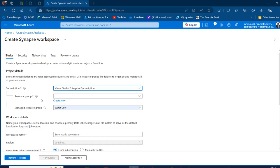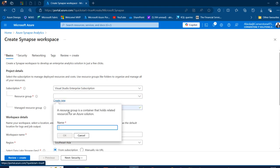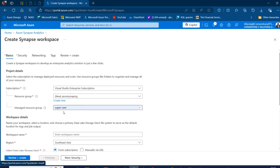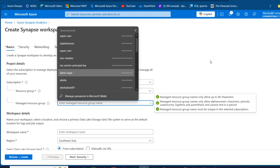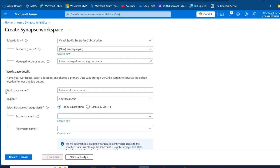We can provide the resource group — I could choose an existing one, but I want to create a new resource group. I'm going to call this one 'azure-synapse-rg' and click OK. This managed resource group is not required. Scrolling down under workspace details, I'll provide the name for the workspace — I'm going to call this one 'apiola-synapse'.